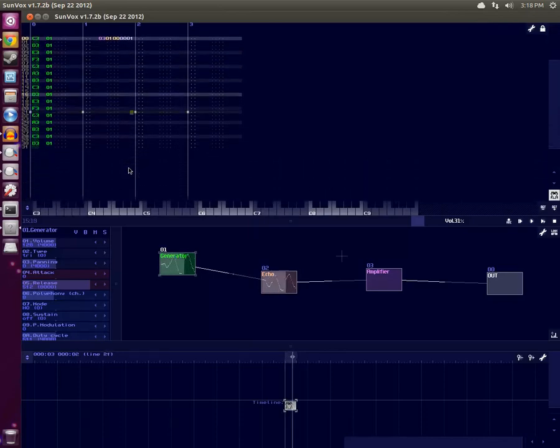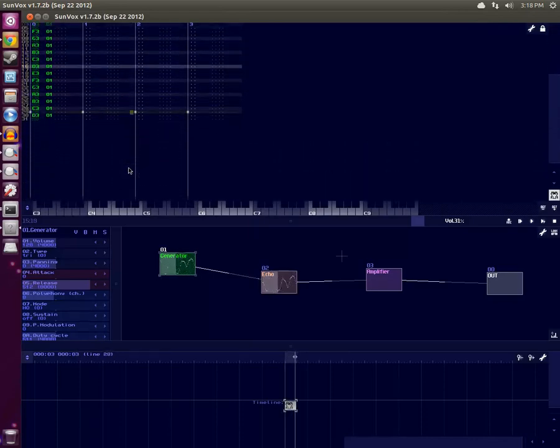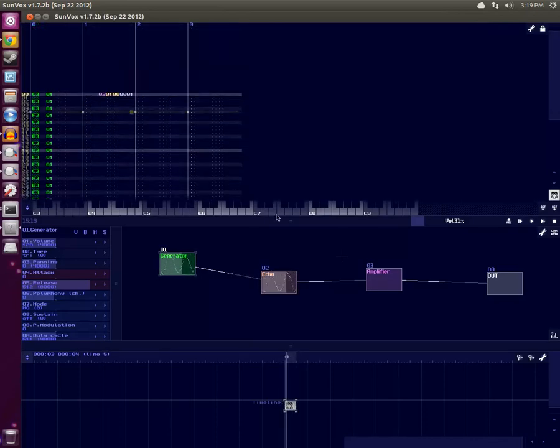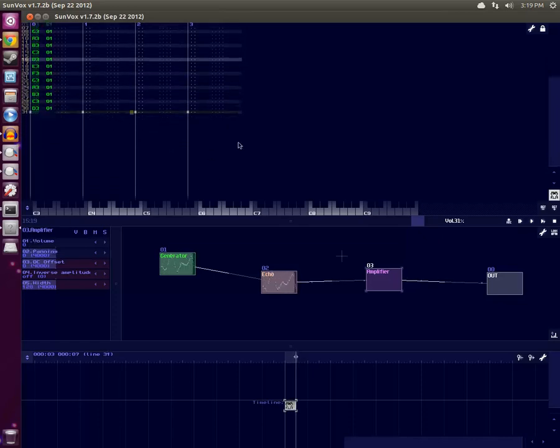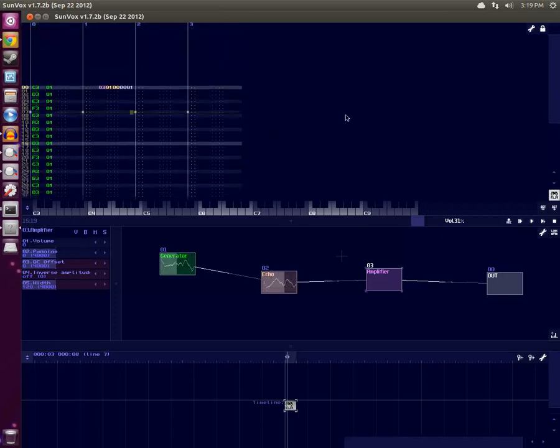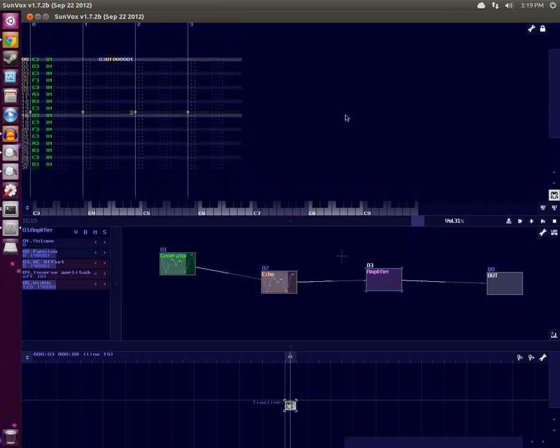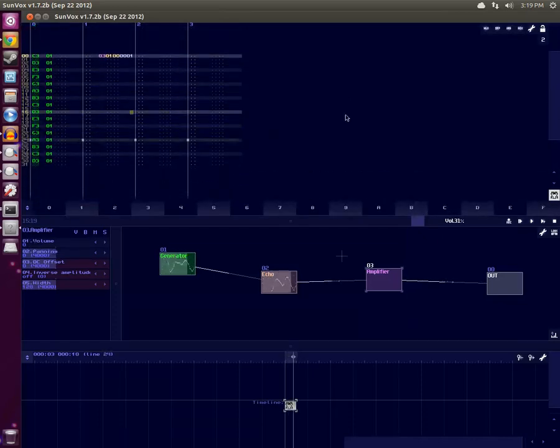Yep, it's completely mute, and you can see that the volume on the Amplifier widget is 0 now. I had it on generator there.